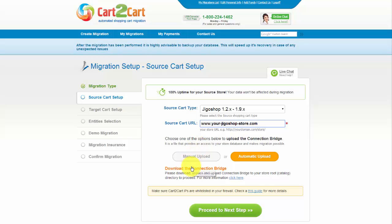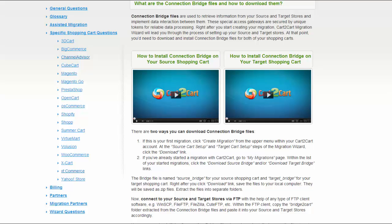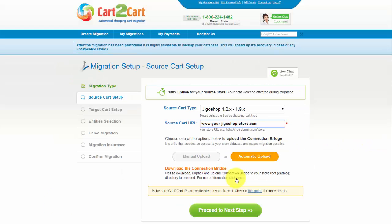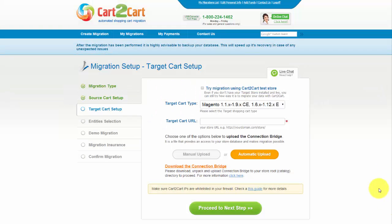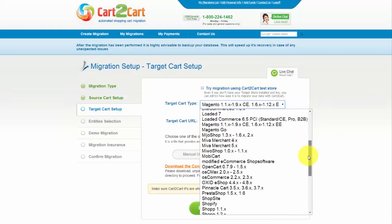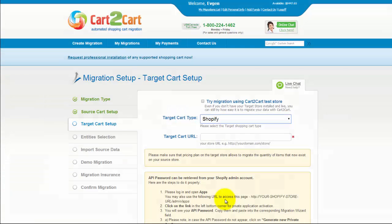For detailed information on how to set up your connection bridge, follow the corresponding link for further instructions or watch the dedicated video on the topic. Now we can click Proceed to the next step. Set up your target shopping cart — from the drop-down menu, select Shopify.